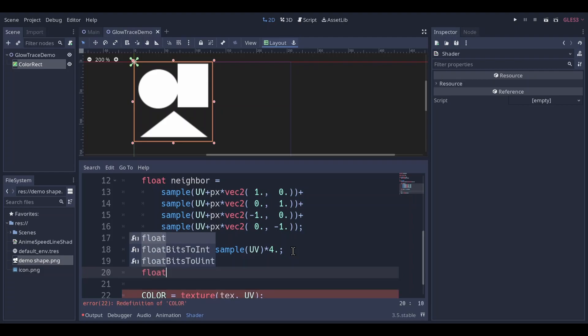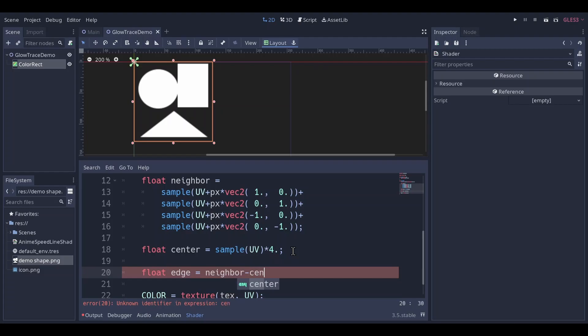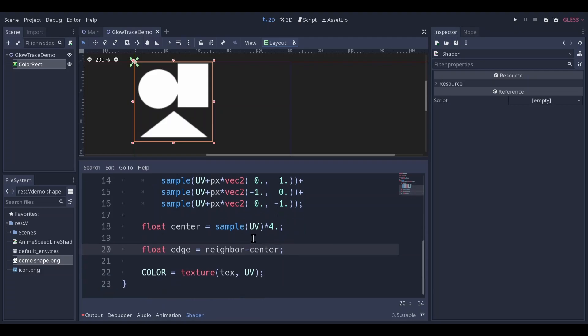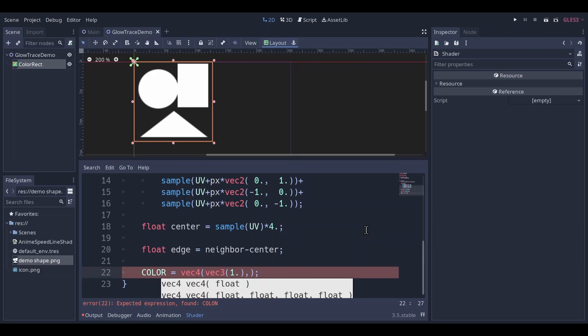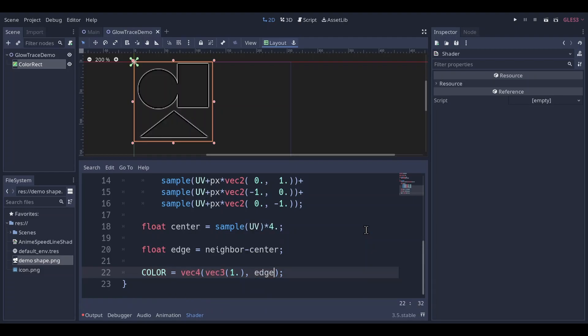Make a float edge, neighbor subtracted by center. This is the difference between the alpha of neighboring pixels and this pixel. Draw a white color with the alpha of edge. So now you can see our edges.